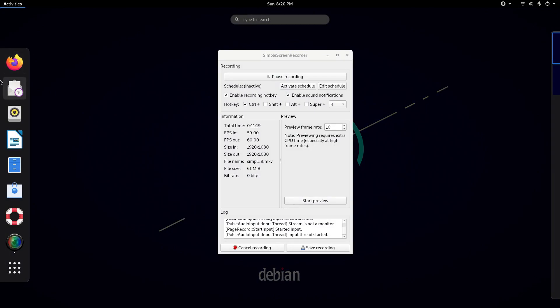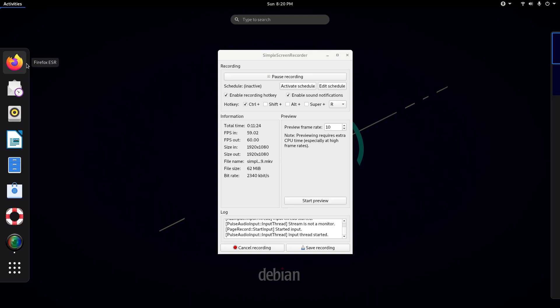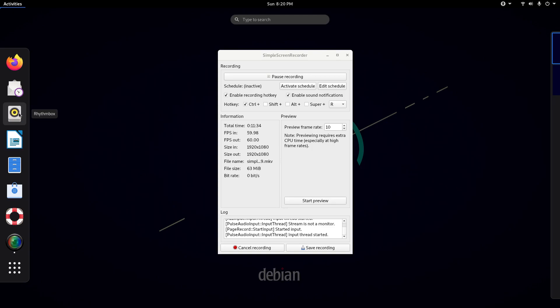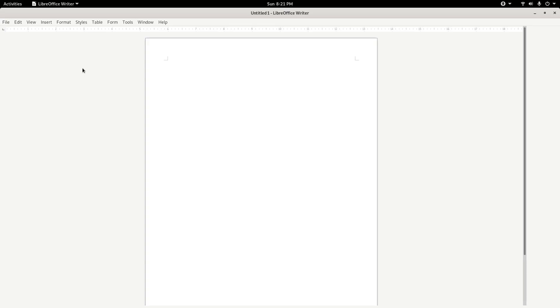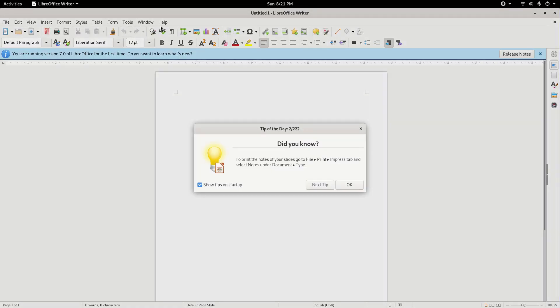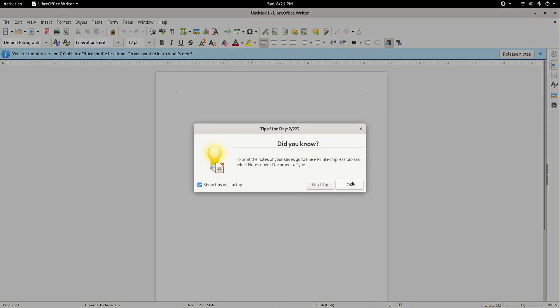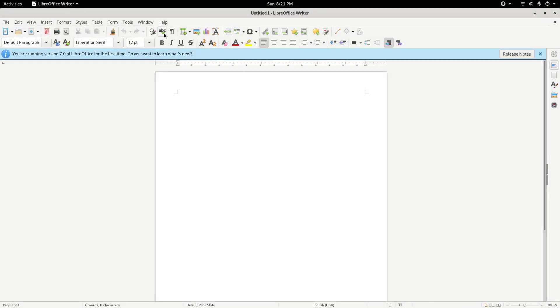I'm going to go into some of the apps now. We've got Firefox ESR, which is the main web browser of Debian. We have Evolution, which is the mail client default. Rhythmbox is for playing music. The LibreOffice Suite, LibreOffice Writer, which is usually a version behind, if I'm not mistaken. This would be version 7.0.